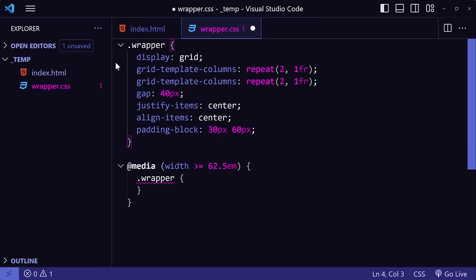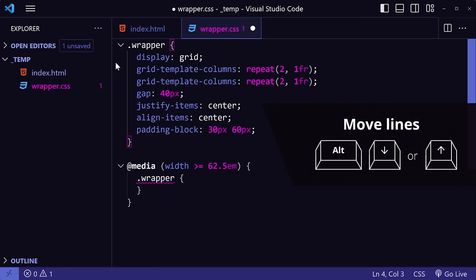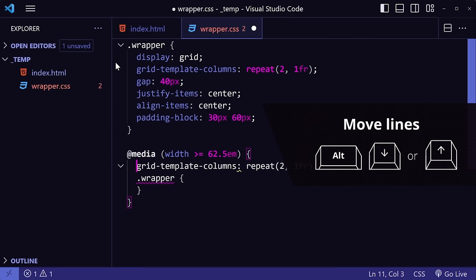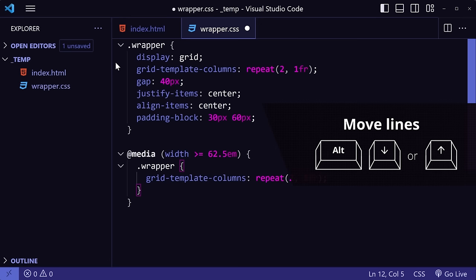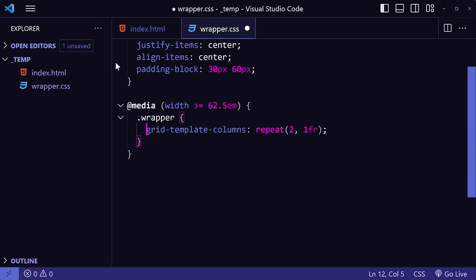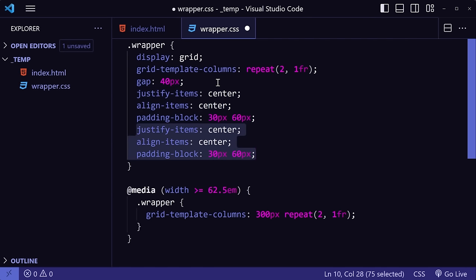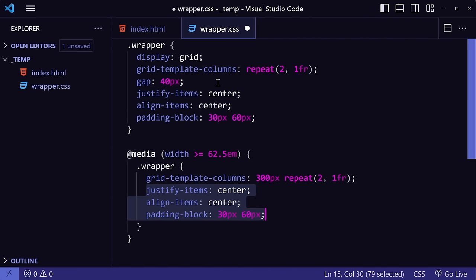Then I can move the duplicated copy wherever I need by holding down the Alt key and pressing the down arrow. So now I can change the styles in our desktop media query and we're good. You can also do this with multiple lines. If you select them, then move them down and make any changes.